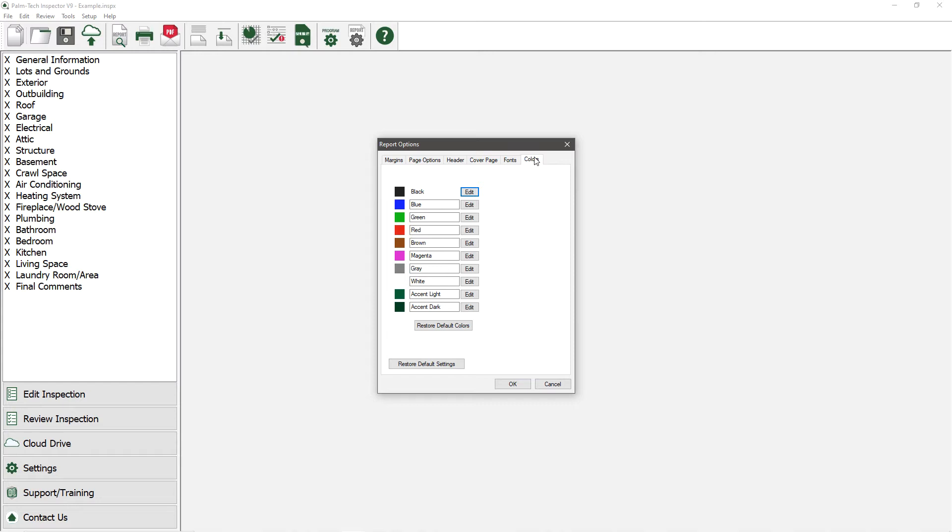Let's say we want to brand our report to match our company colors, and that one of our colors is orange. Let's rename Accent Dark to Orange, and click on the Edit to change the color to orange.